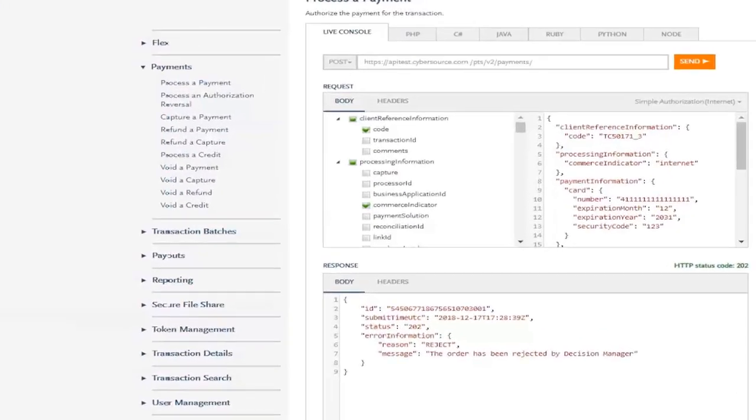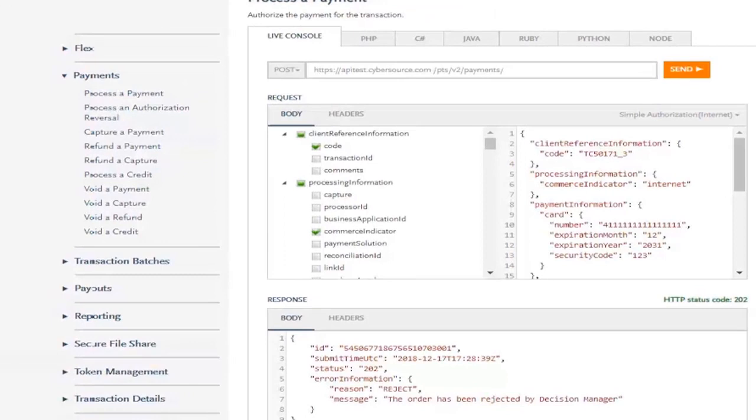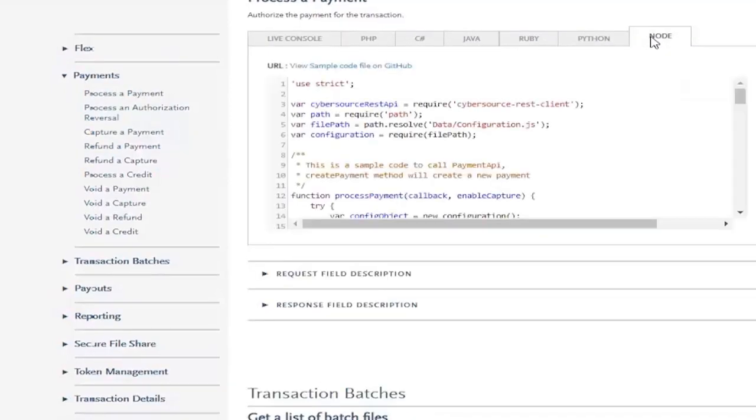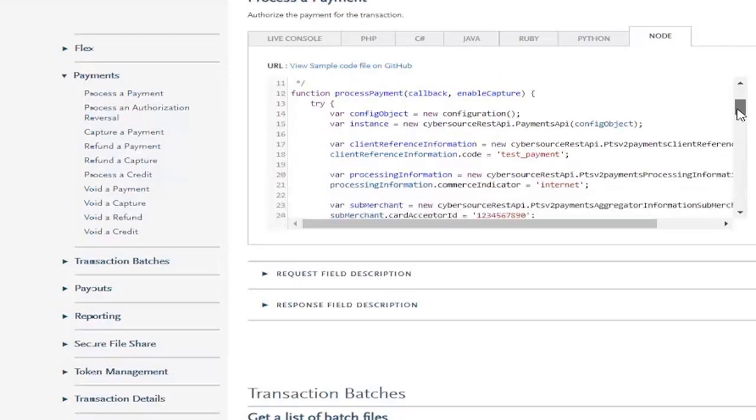Every API call documented in the API reference has sample code available in each of our six programming languages. In the Process of Payment example, you can click on your language, for example, node.js, and see a code sample which makes the same API request as our live console.